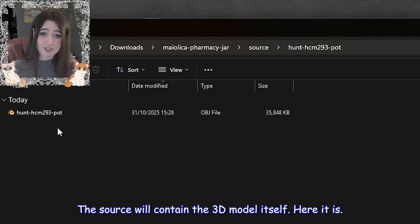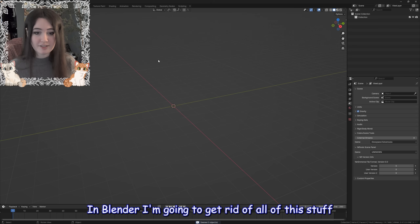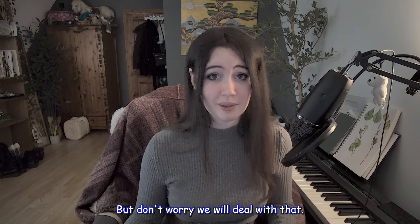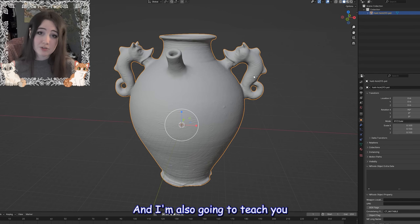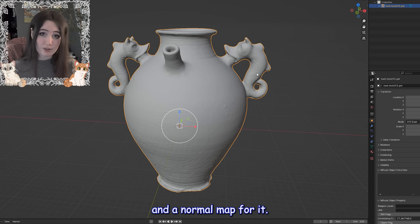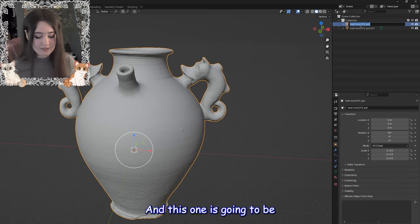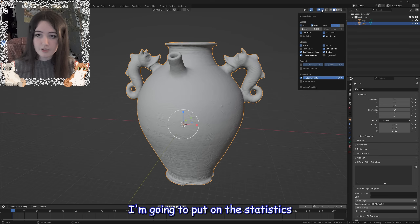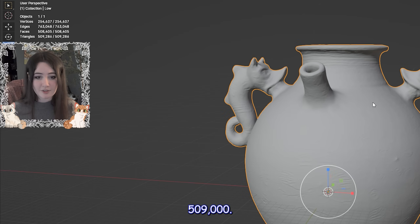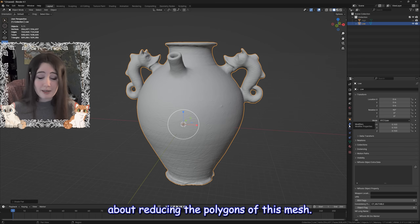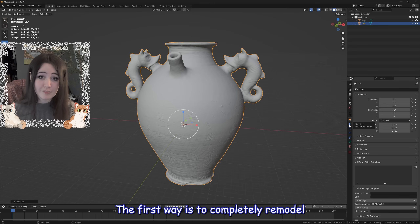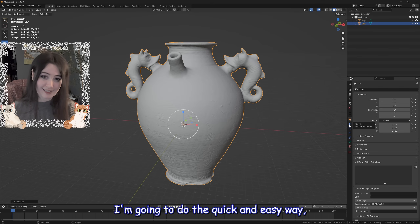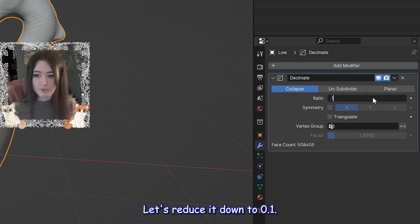Extract the zip folder — one folder contains the textures, the other contains the 3D model itself. Here it is in Blender. I'll get rid of the default objects, import the OBJ, and scale it down. Now I'm going to duplicate the model by pressing Shift+D: one copy will be the high-poly version, which I'll make invisible, and one will be the low-poly version. With statistics on I can see there are 509,000 triangles. I'll shade flat, then add a Decimate modifier and reduce it to 0.1 — the model magically goes from 500,000 down to 50,000 triangles.